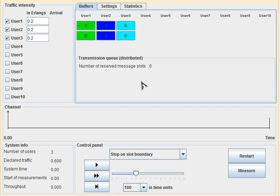Before sending data, users specify how many time slots they want. In R-Aloha there are some short time slots in which users can transmit small reservation requests. These reservation requests are sent using the Slotted Aloha protocol. If a user successfully transmits a request in that short time slot, they receive an acknowledgement containing information about which data time slot is reserved for that user.